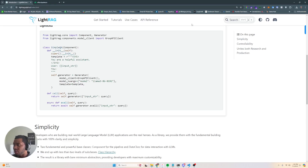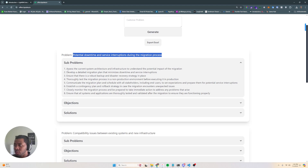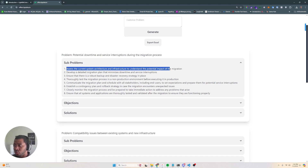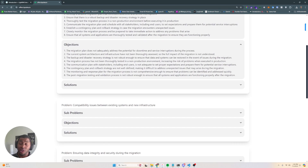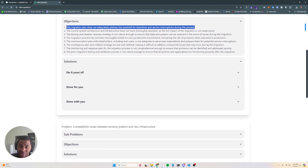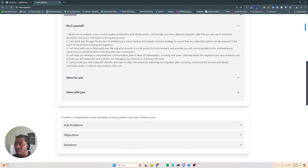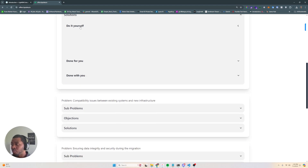On the front end, once you send in your problem, it'll go ahead and output the problem — potential downtime, service interruptions — and you can look at subproblems you could face: assess the current system architecture and infrastructure to understand potential impact. Then any objections that your potential client may have: migration plan doesn't adequately address the potential for downtime, service interruptions. And then it generates some solutions for you: do-it-yourself, done for you, and done with you. Based on my analysis of your current system architecture, it provides a detailed migration plan to minimize downtime and service interruptions. Basically, on the back end I'm using Instructor to do this, and I pass this to a FastAPI endpoint.